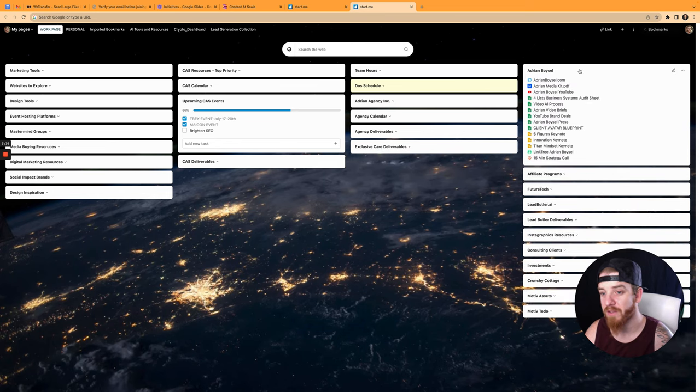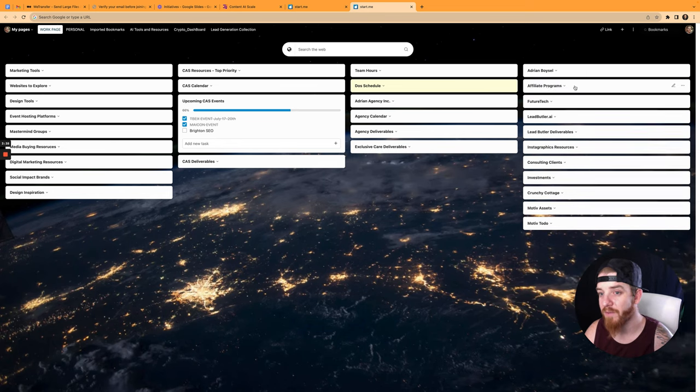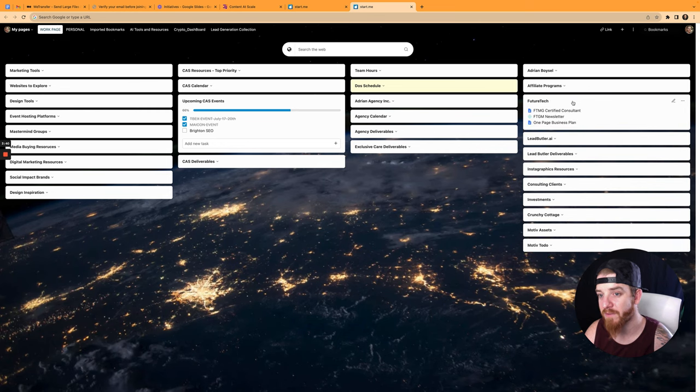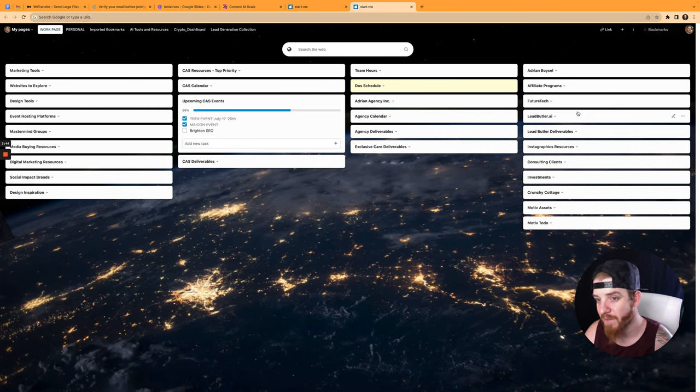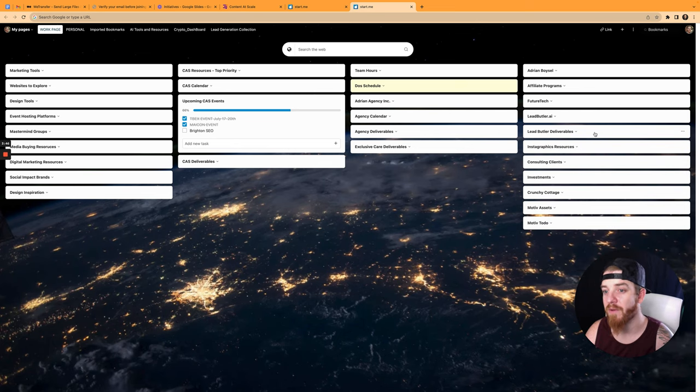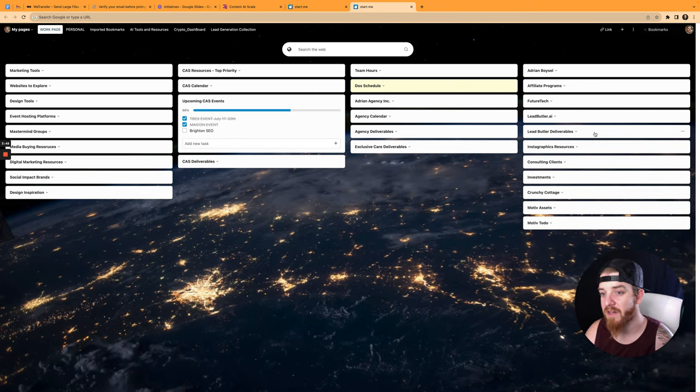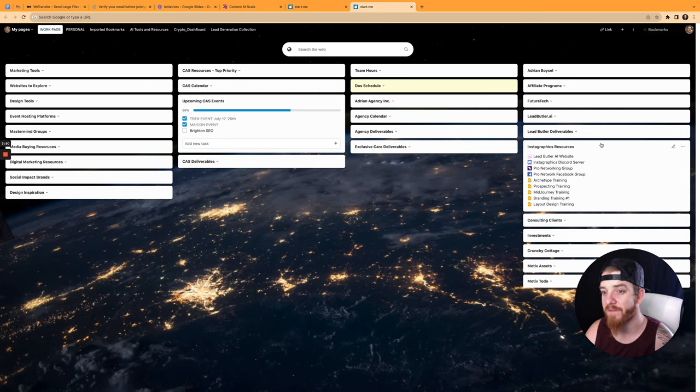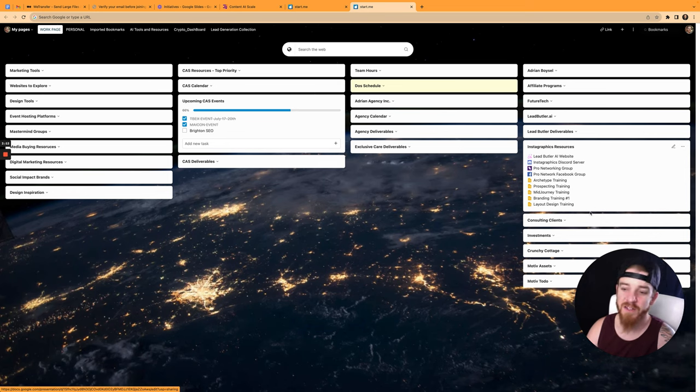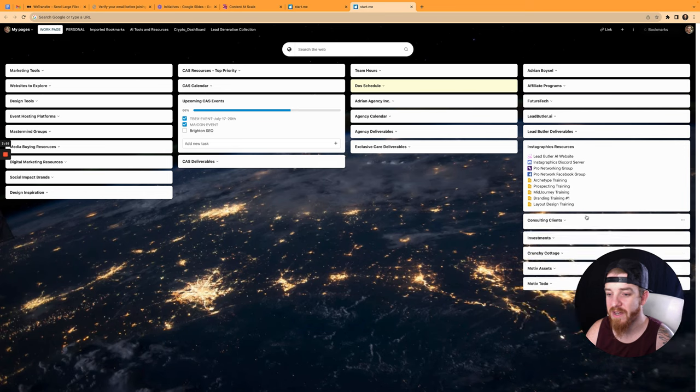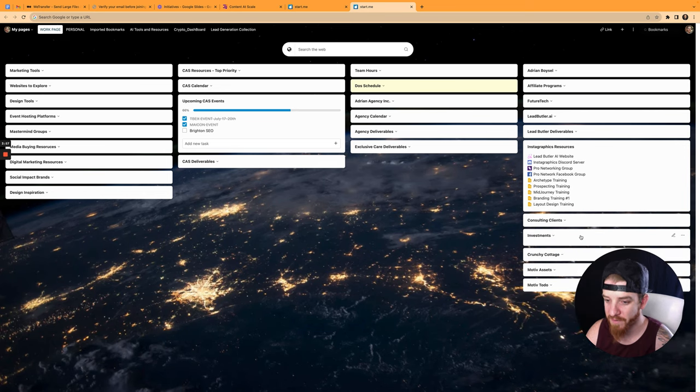This is all my Adrian Boissel personal brand stuff, affiliate programs, future tech and things I'm doing with future tech, lead butler, which you guys may have heard of and may know a little bit about. And some of the things I have going on with lead butler, some of the documents I've made, deliverables I'm working on, my Instagraphics community and all the resources I've made for that, as well as my consulting clients and investments. So I even have an investments.